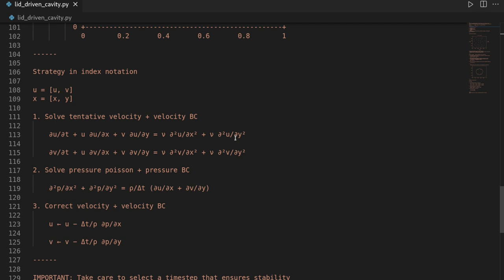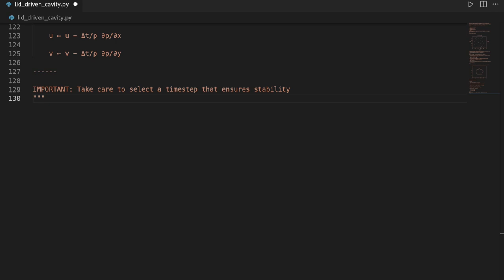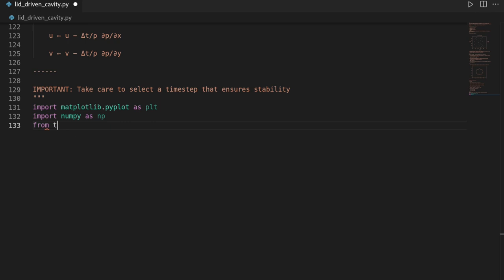Let's start by importing all necessary modules. We need matplotlib later on to visualize our streamlines, then we need numpy for the computations, and I will also use tqdm as a simple progress meter.